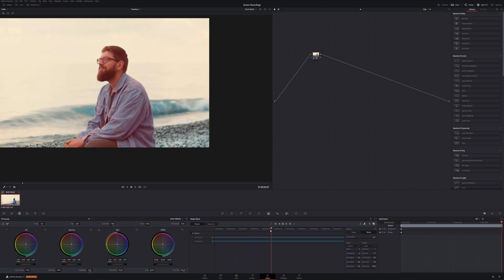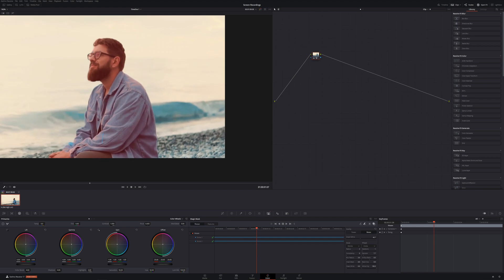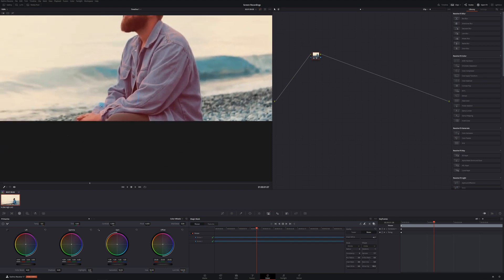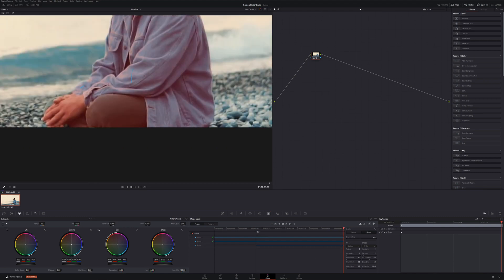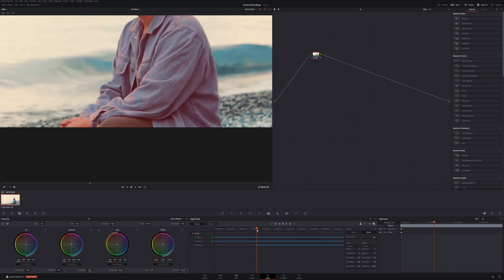So now if we just scrub through it, we can see that right down here in the hand it kind of doesn't really hold that track right there. So what we could do is if we really wanted to, we could add in another little line right there. And now we could just retrack that forward.